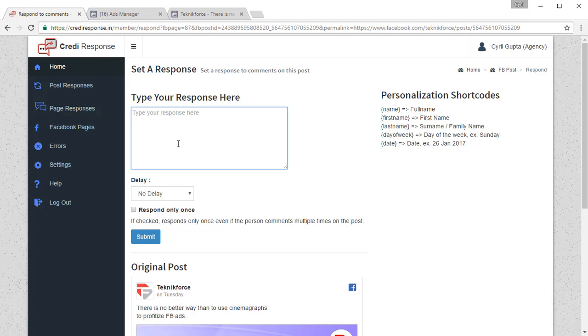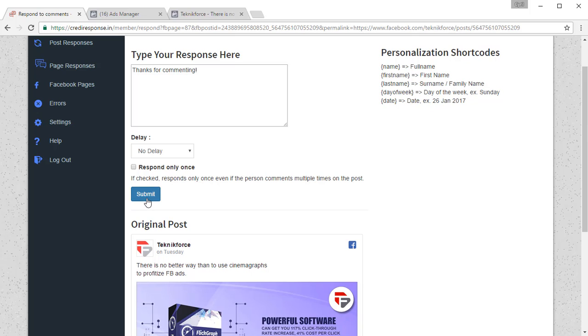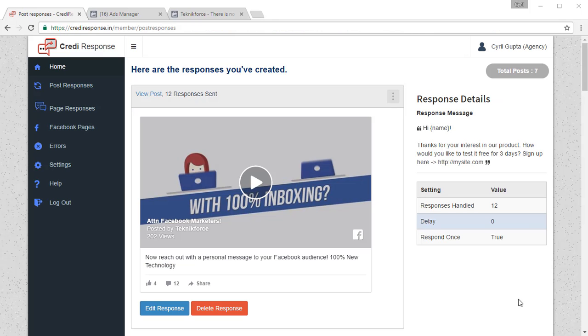Type something that has to do with the product, something that you want to tell the person, maybe thanks or maybe a personalized message. Once you're done, click on submit. The post that you add